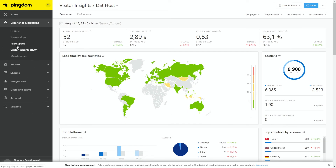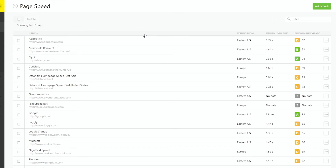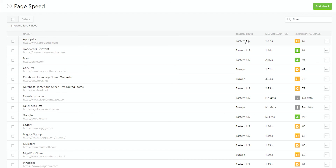In addition to real user monitoring, Pingdom also provides something we call page speed monitoring. This gives you insights into specific pages and how fast or slow they're loading for your individual users from certain locations. As you can see, here's a list showing we're testing this site from the Eastern US, Europe, and lots of different geographic locations — showing the median load time for users in each location and the general performance grade given to your site based on performance and speed.